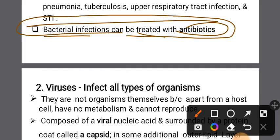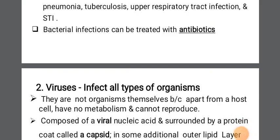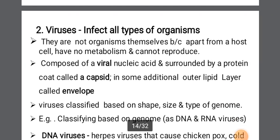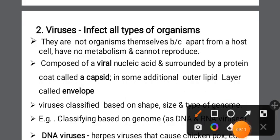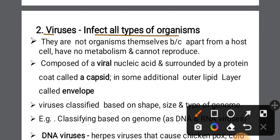Viruses can be addressed with antivirals rather than antibiotics. Antiviral treatment is used for viruses. Most common infections involve viruses — they infect all types of organisms. Viruses are not going to be treated with antibiotics. Apart from the host cells, viruses have no metabolism.